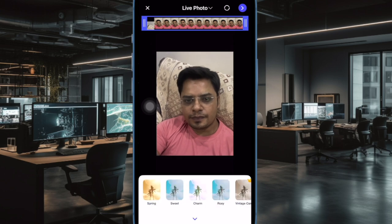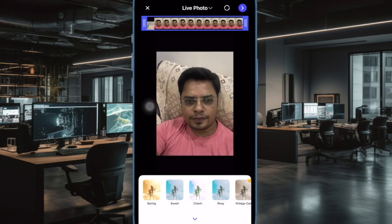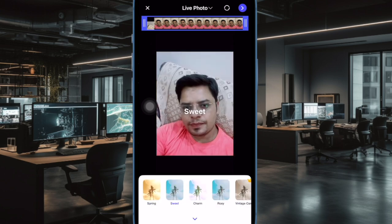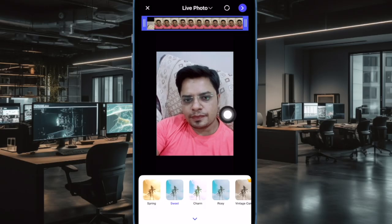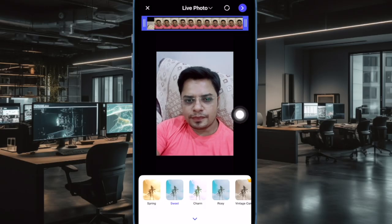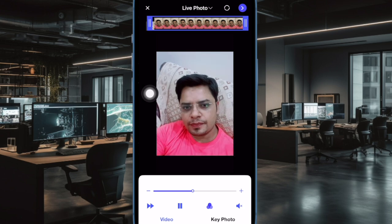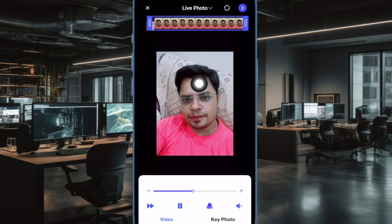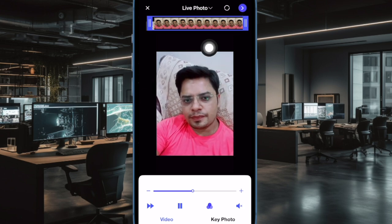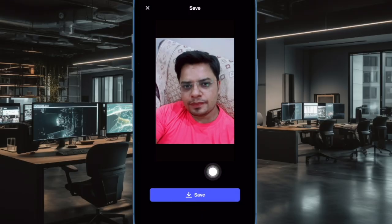Next, choose a video from your photo library. Now you can trim your video, mute or unmute the sound, and also use available filters to enhance the appearance of your video. Finally, convert the video into a Live Photo and save it to your photo library.